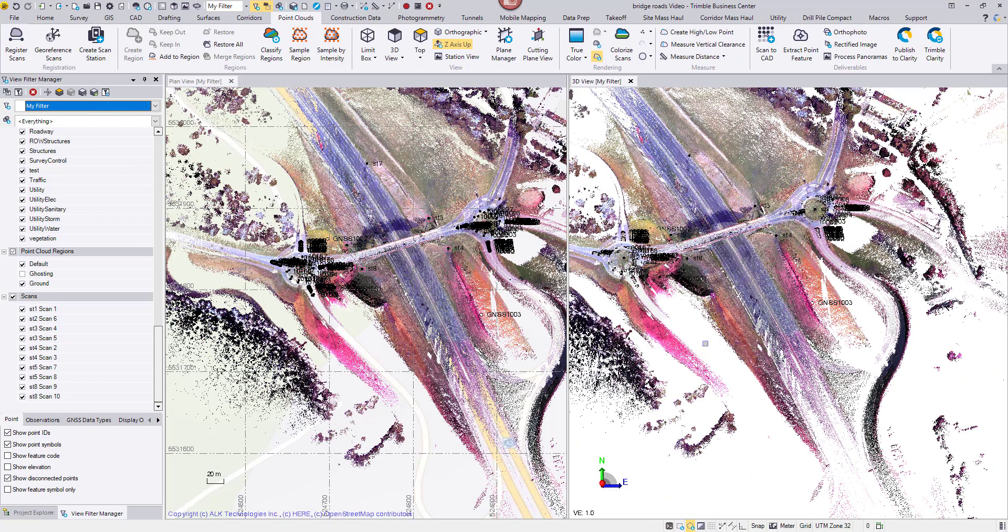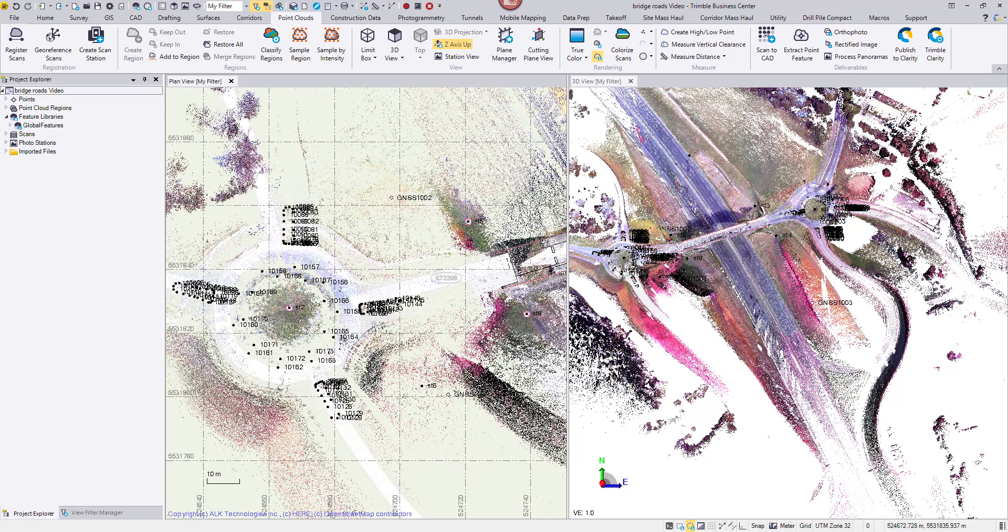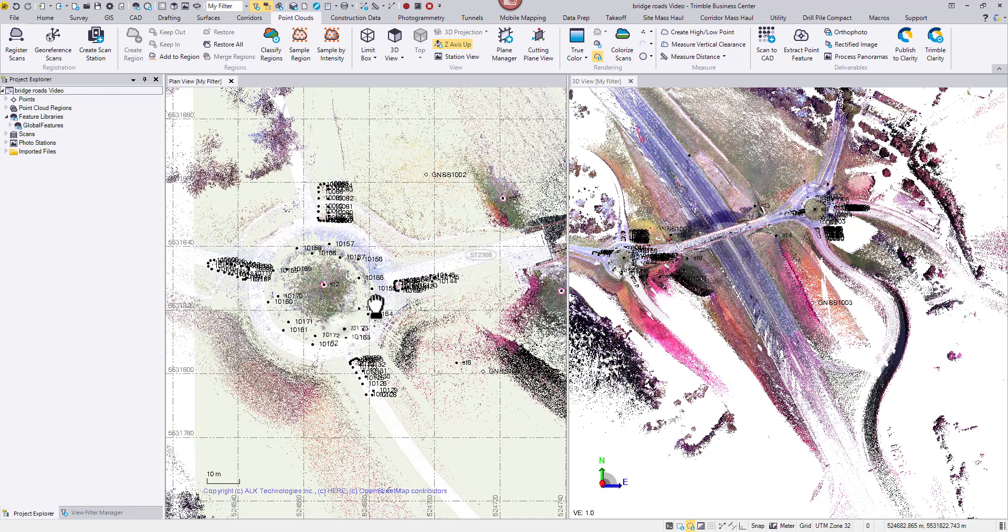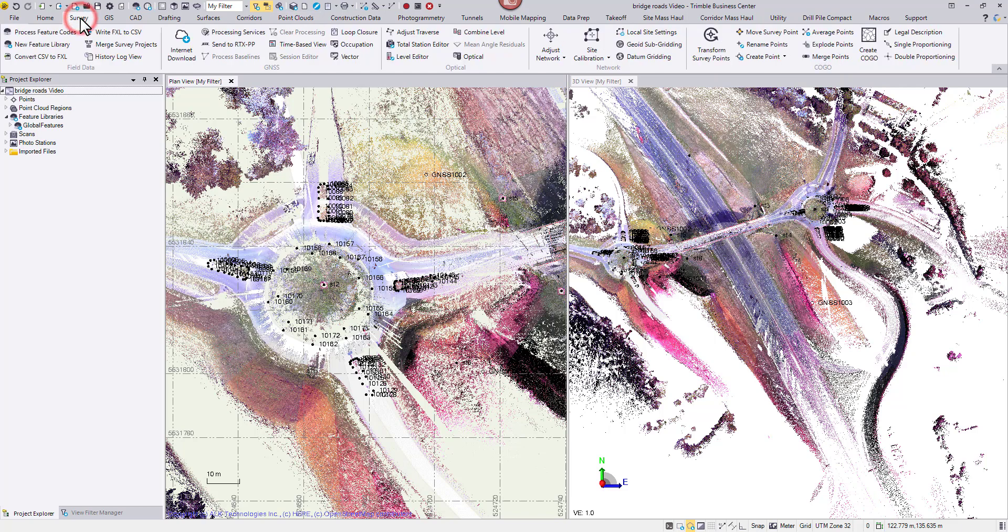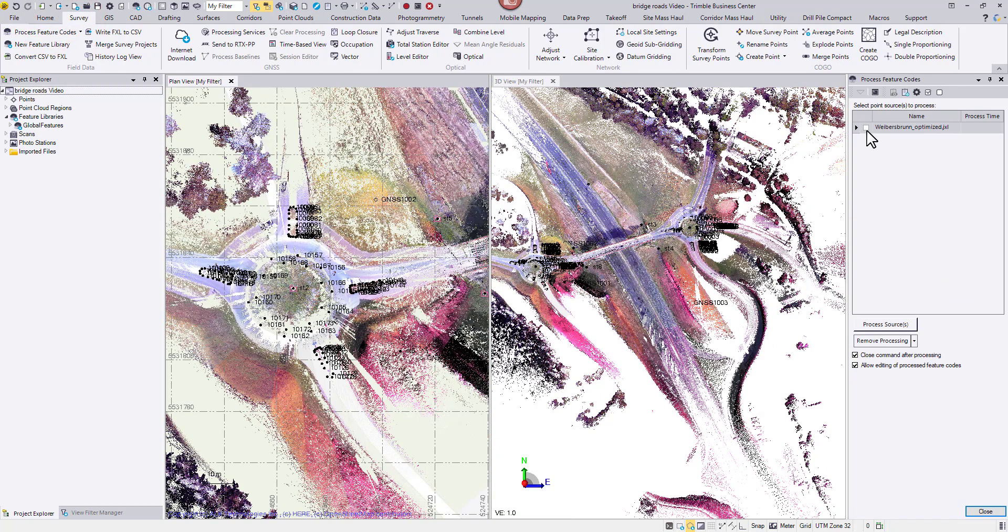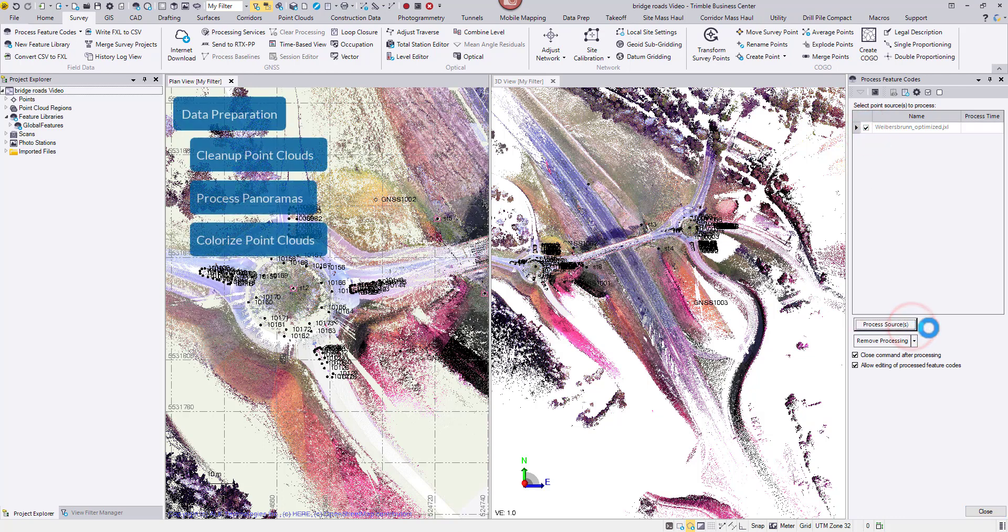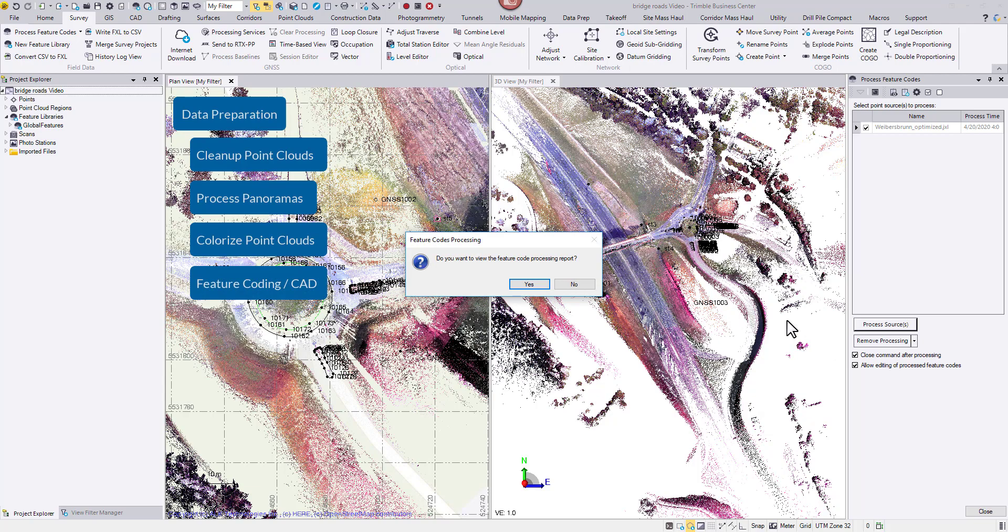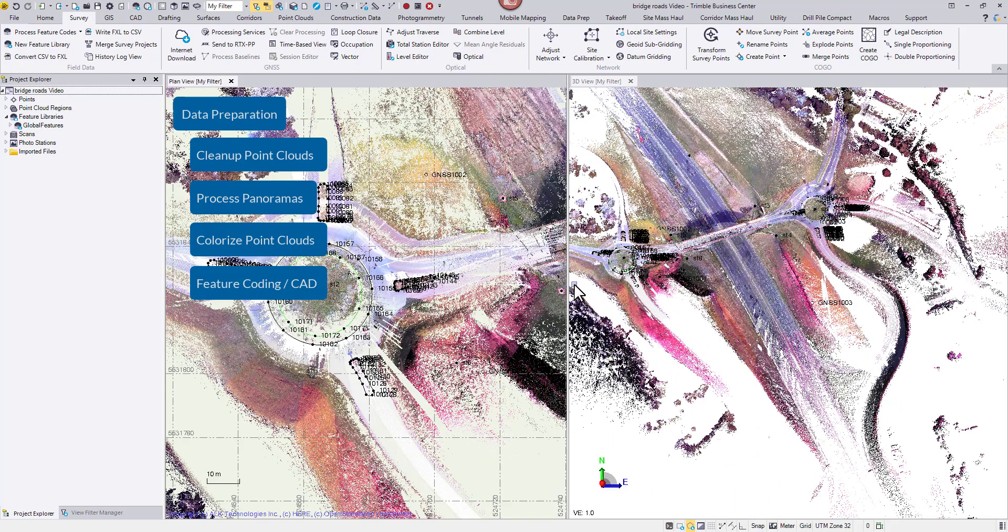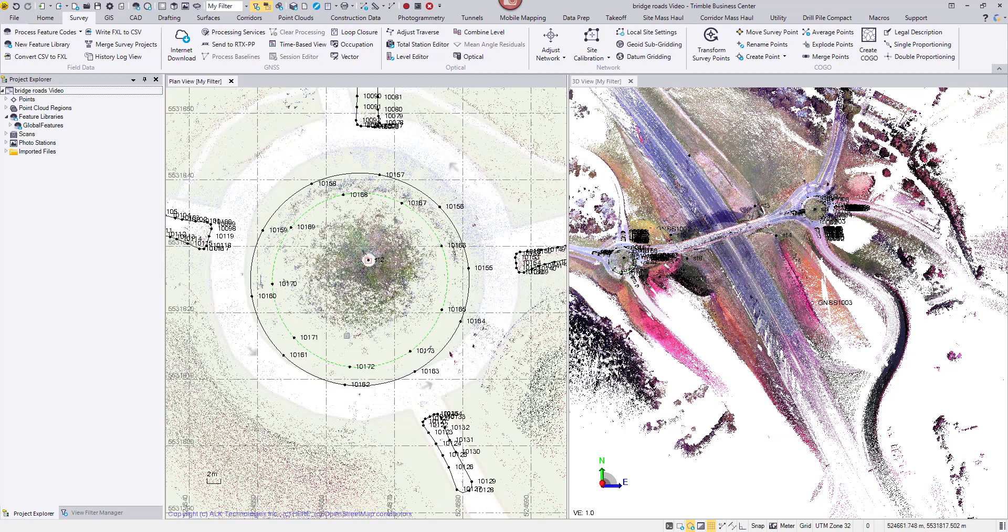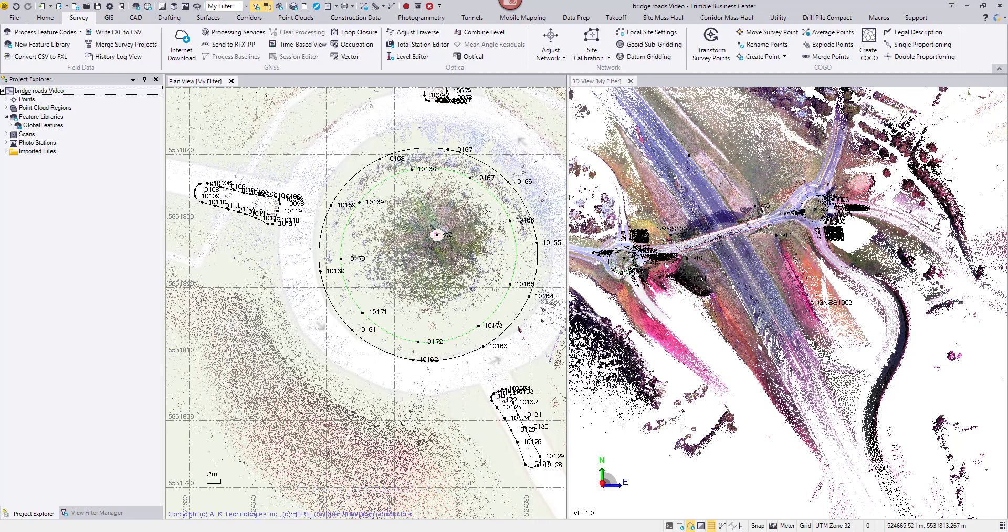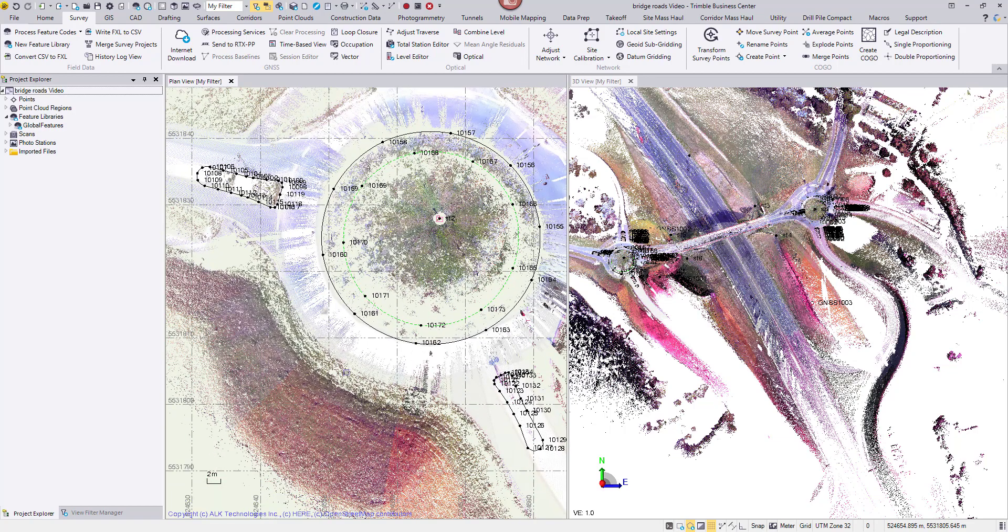Besides point clouds, we can publish points and line work to Clarity as well. In this dataset, the surveyor collected feature-coded points with the SX10. We can process the feature codes and unveil the line work. The roundabout and the islands are now recognizable.